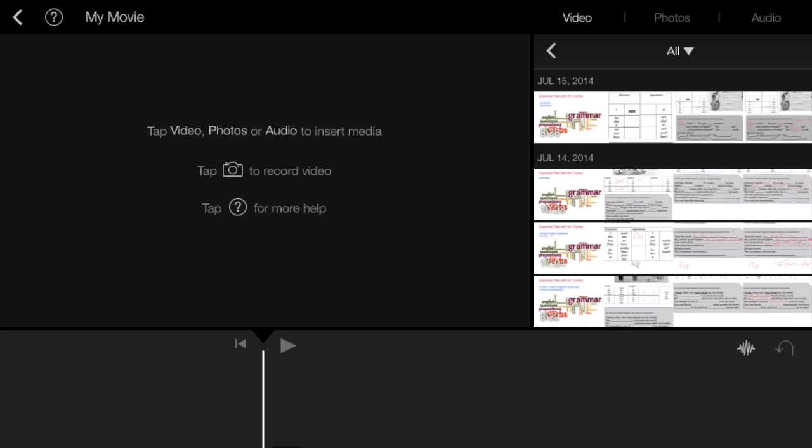Now you're in your movie. Your movie can have videos, pictures, photos, and audio. First, I'm going to show you how you can make videos in the iMovie.